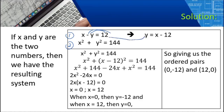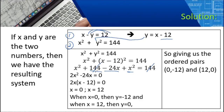Substituting into X squared plus Y squared equals 144: bring down X squared, and replace Y with (X minus 12) squared, equals 144. Expanding (X minus 12) squared: X times X gives X squared, 2 times X times negative 12 gives negative 24X, and negative 12 squared gives positive 144. The 144s cancel. Combining X squared and X squared gives 2X squared, bring down negative 24X.